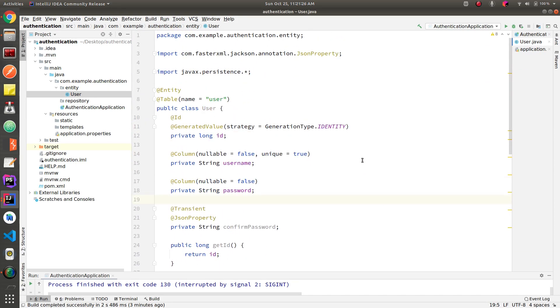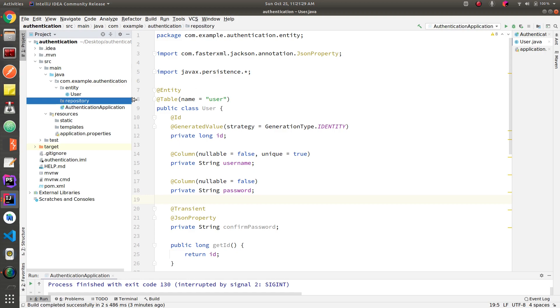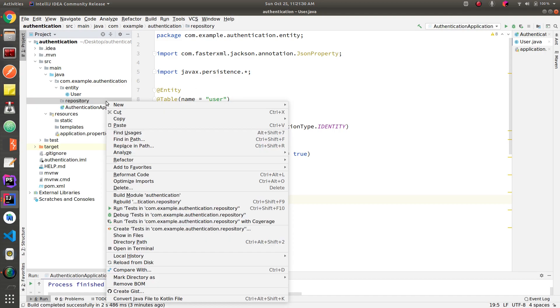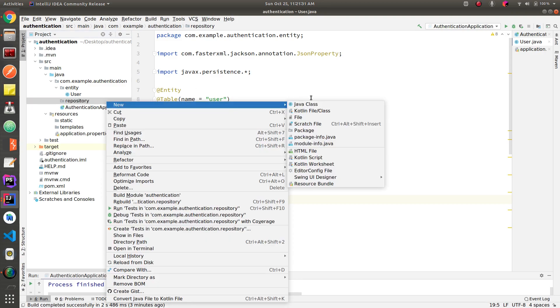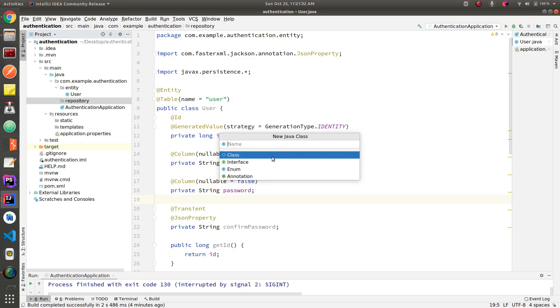Now let's define a repo for this entity, and I'm going to name it user repository.